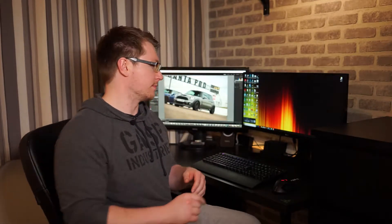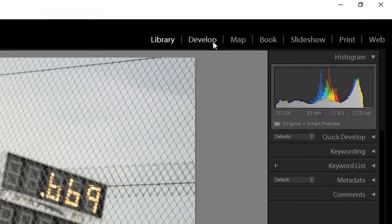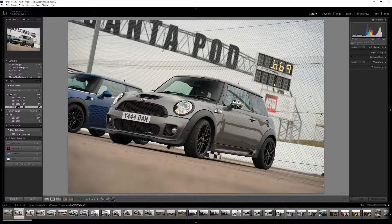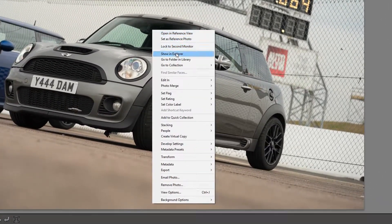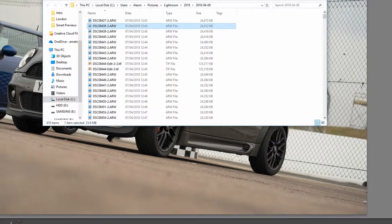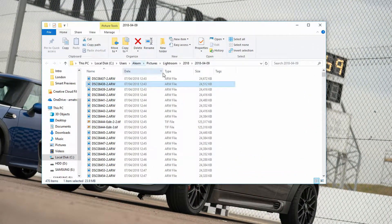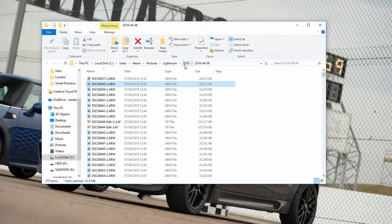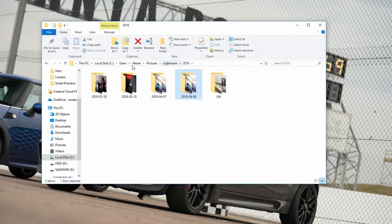If, like me, you use a PC or have an internal drive, you can't simply disconnect — there's another way I'm going to show you. Within the Library or Develop tab, select any image from the photos you've just imported, right-click and click 'Show in Explorer.' File Explorer will open and show you the folder containing all your original raw files.